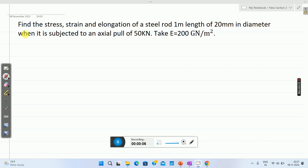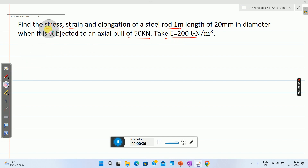Let me solve one more problem on simple stresses and strains. Find the stress, strain, and elongation of a steel rod 1 meter in length and 20 mm in diameter when it is subjected to an axial pull of 50 kilo Newton. Take Young's modulus of the material as 200 giga Newton per meter square. This is the problem.